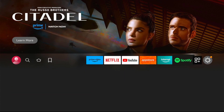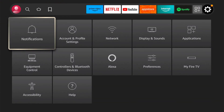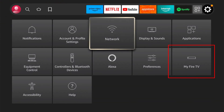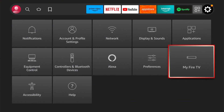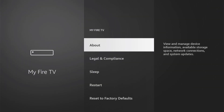To start, go to Settings, then My Fire TV. If there's no My Fire TV on your end, look for Device and Software instead. We're looking for Developer Options — if it's available on your device, just click on that. If not, follow this next step.